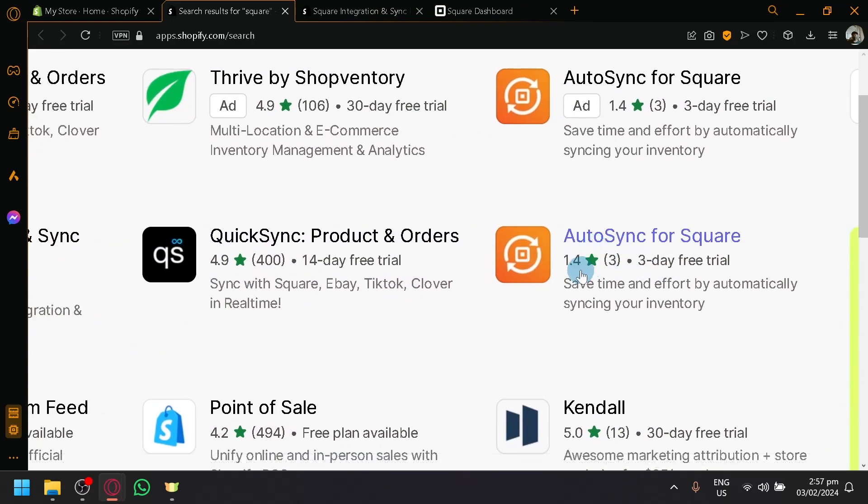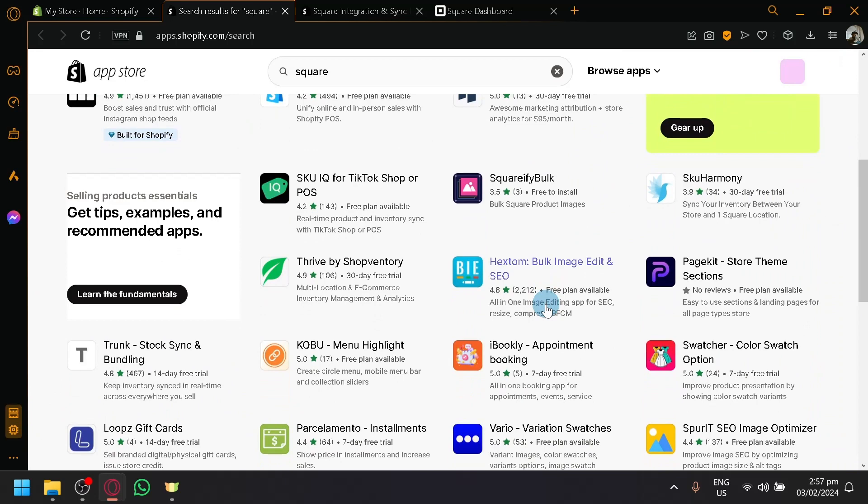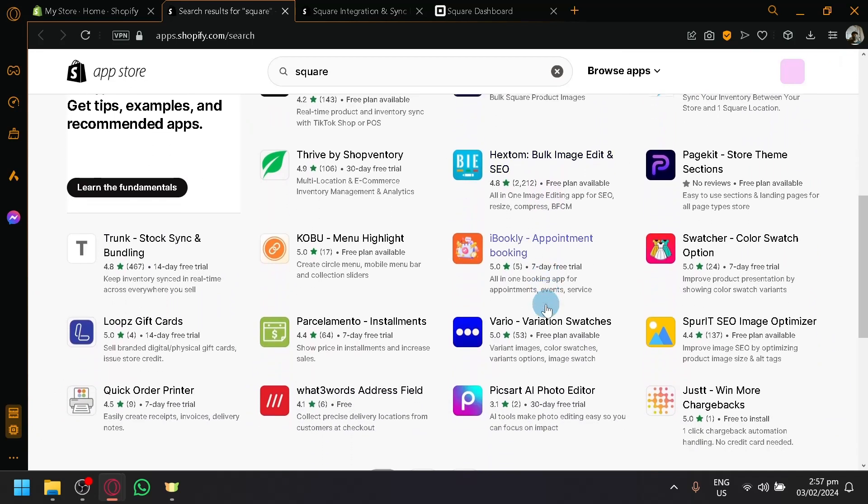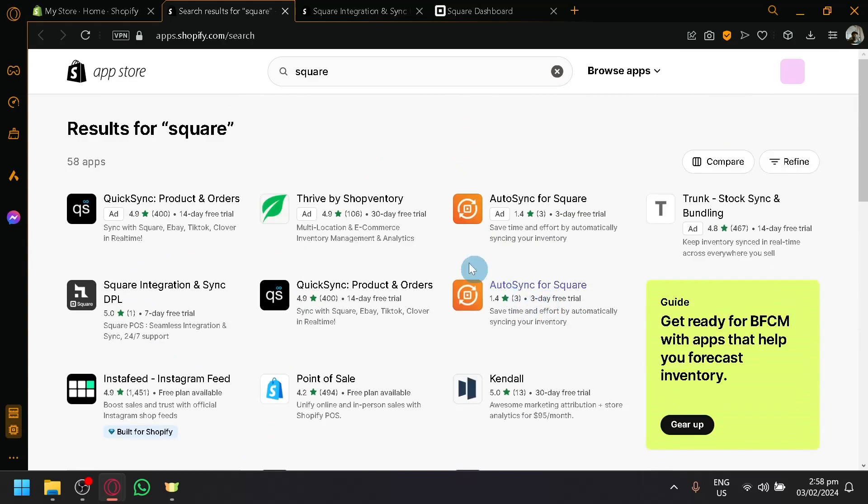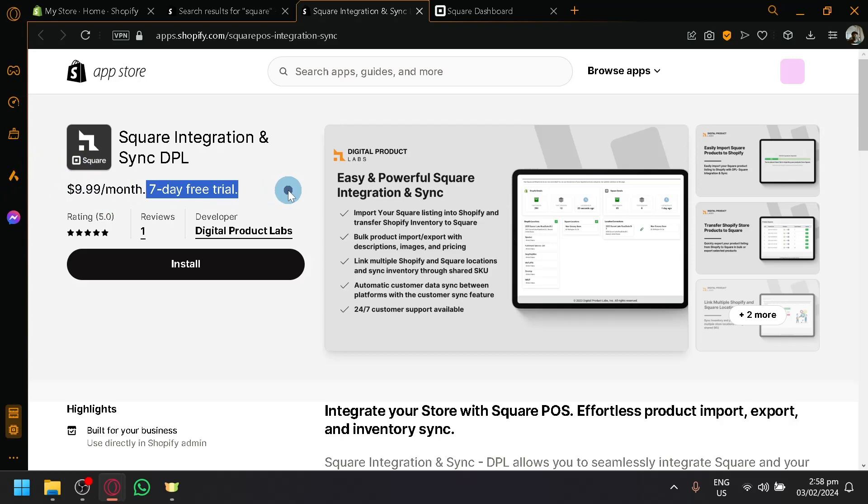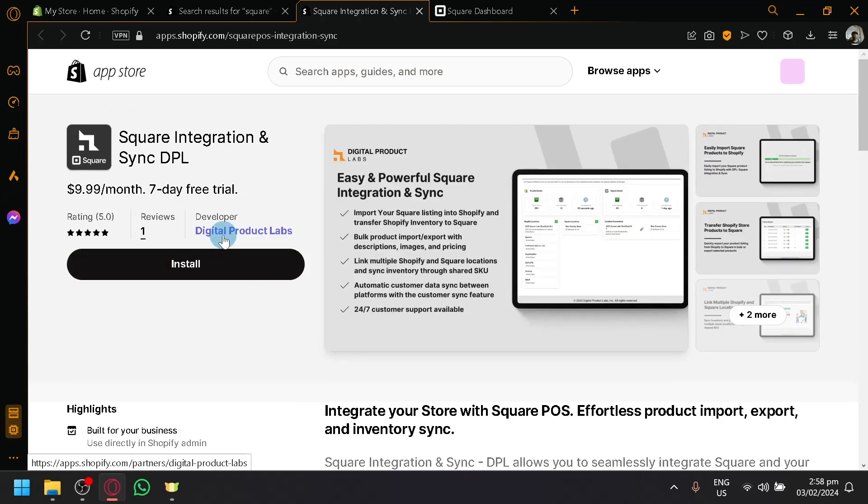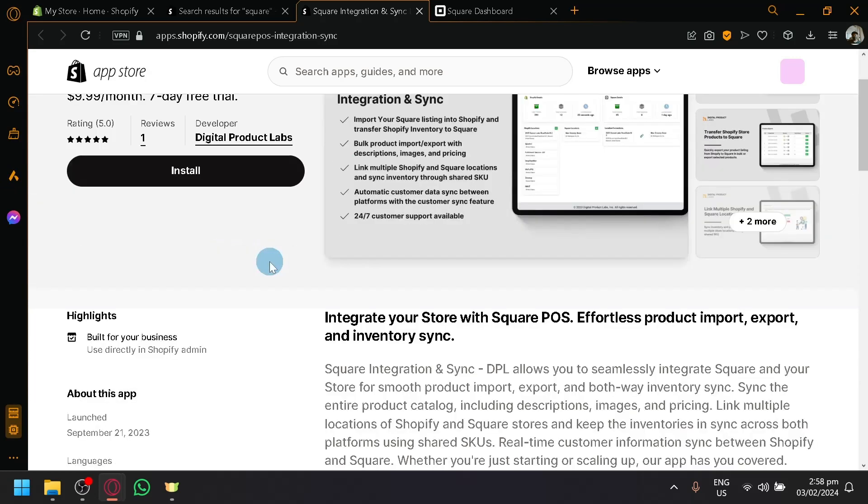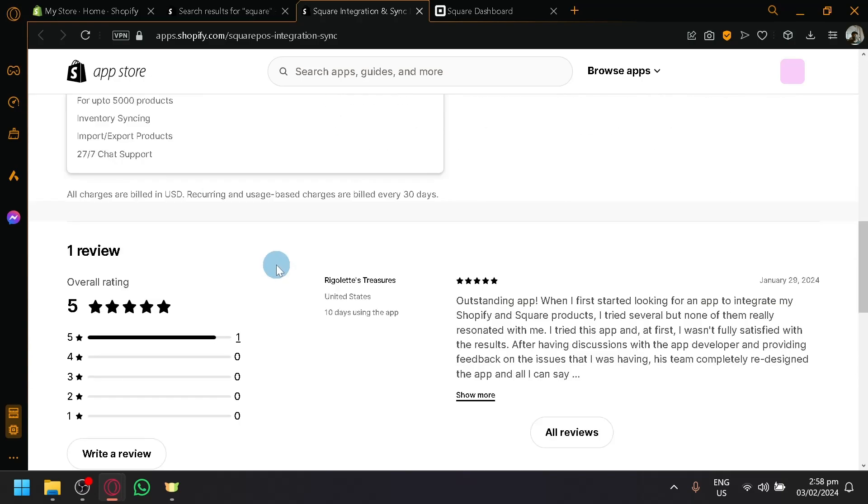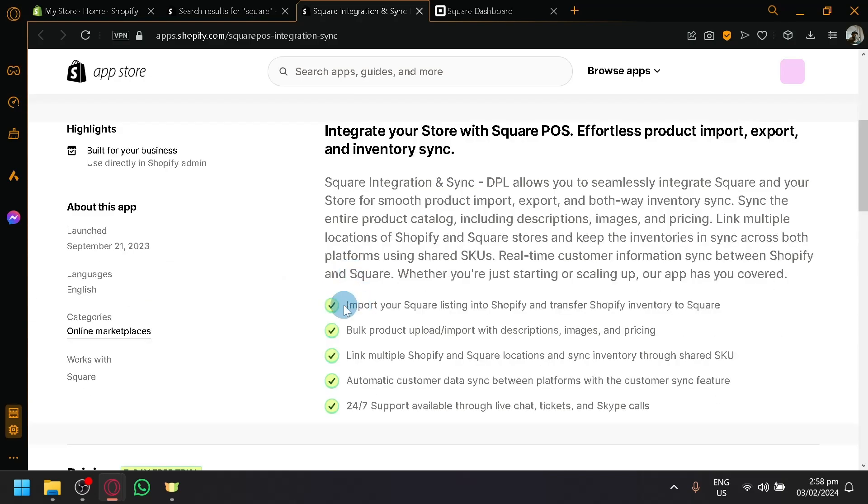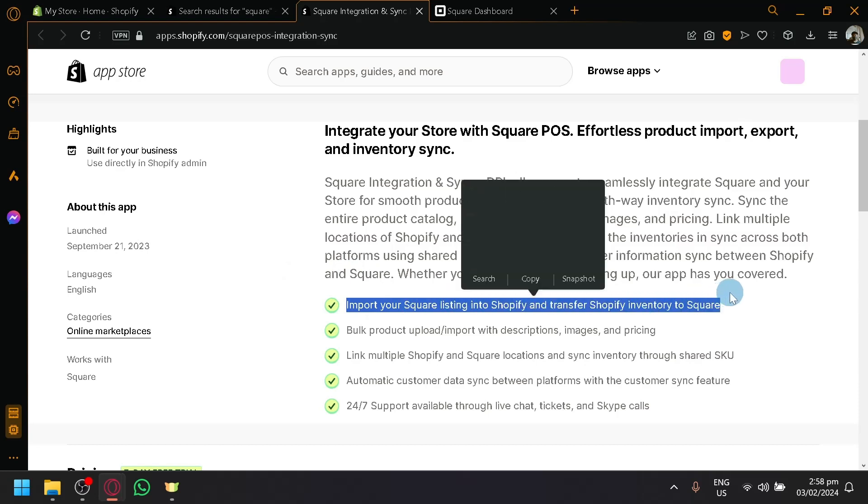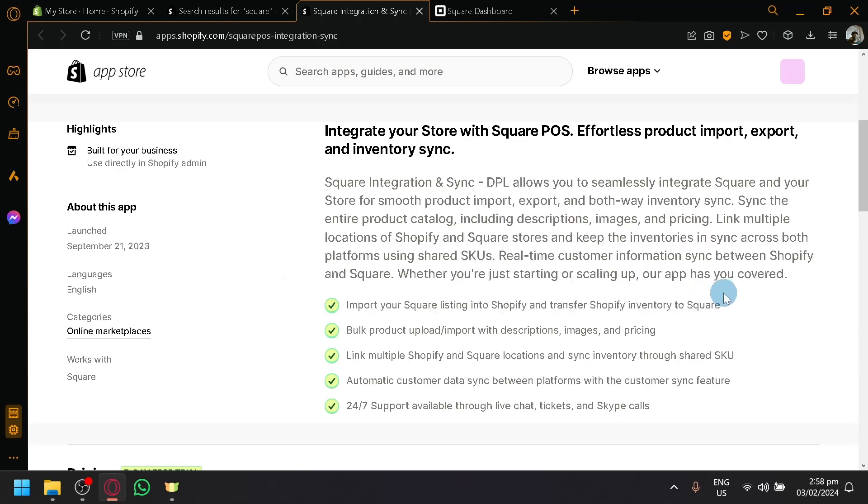But the first one that we saw and checked out is the current one or the only one that is currently allowing us Square integration, as you can see. And it will allow us a 7-day free trial for $10 a month, as you can see here. It's produced by Digital Product Labs and the different features or the different purpose for this one is that we will be able to import our Square listing into our Shopify and vice versa.